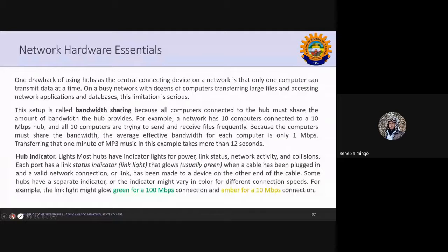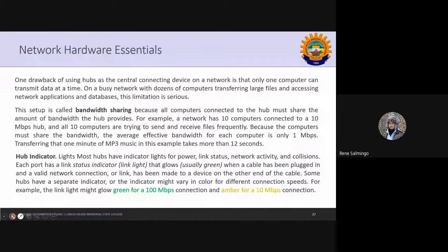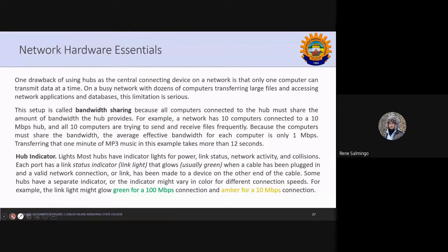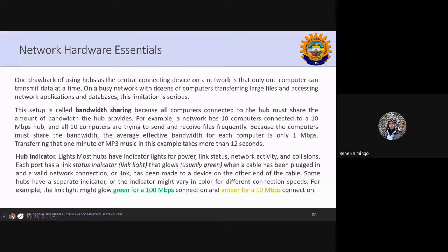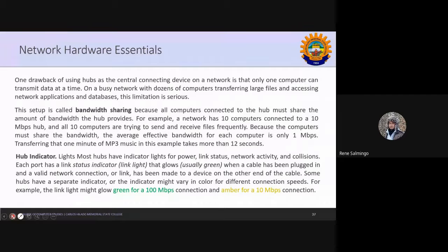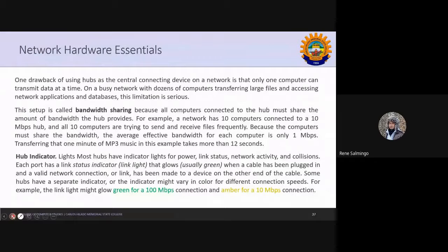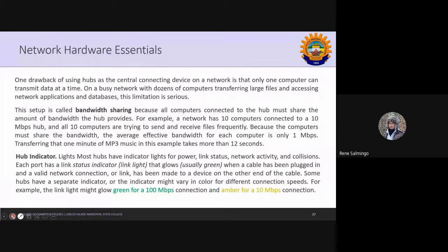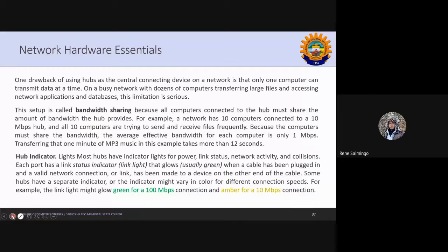We have the hub indicator. So in the old devices, we have this scenario where indicators are basis for the status network activity and collision. So you have the status indicator, link light. It glows usually green when the cable has been plugged in and a valid network connection, a link may be made to a device on the other end of the cable. Some hubs have a separate indicator or indicator might vary in color for different connection speeds. For example, link light might glow green for 100 megabit per second connection and amber for 10 megabit per second connection.